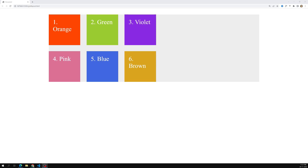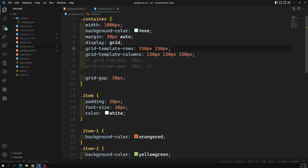Hi friends, this is Leela. Welcome to my channel Leela WebDev. We are learning about the CSS grid layout structure. We have developed a simple 2 by 3 grid layout. Now let's try to see some of the units that are available.